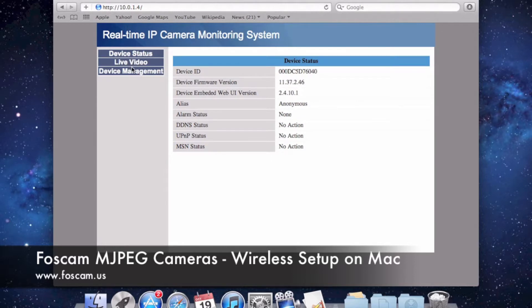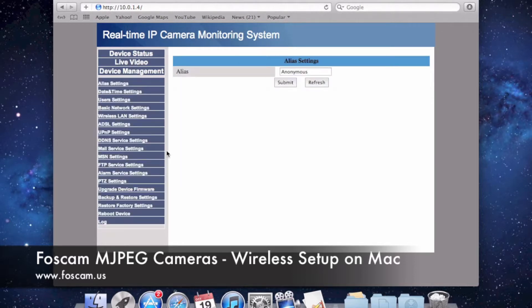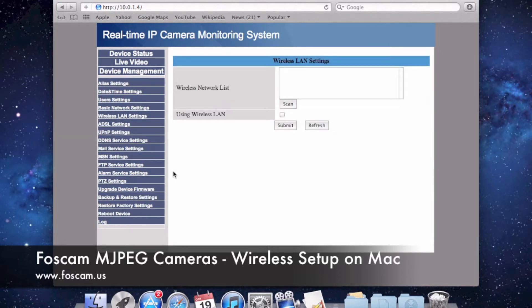We're going to go to Device Management. In Device Management, you're going to see a lot of settings over here on the left side. Let's go to Wireless LAN Settings, and you'll see the Wireless LAN Settings page comes up.